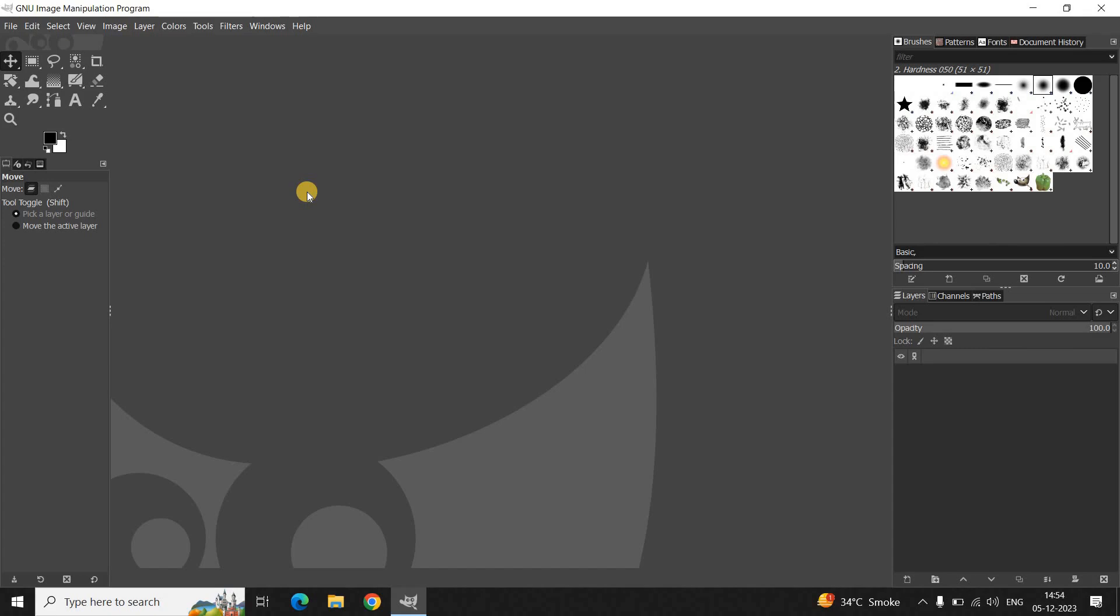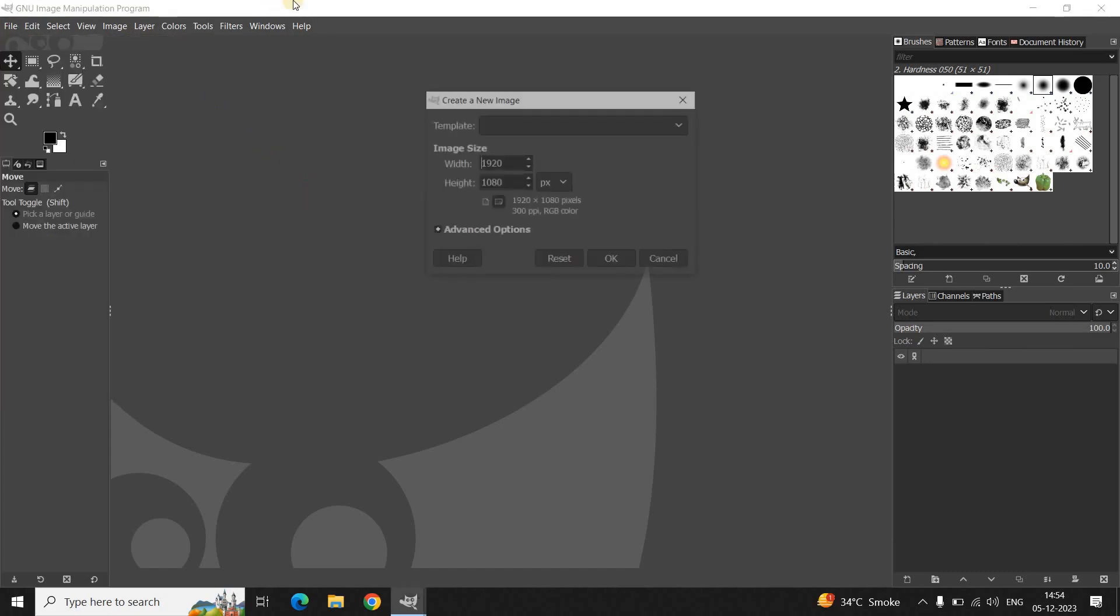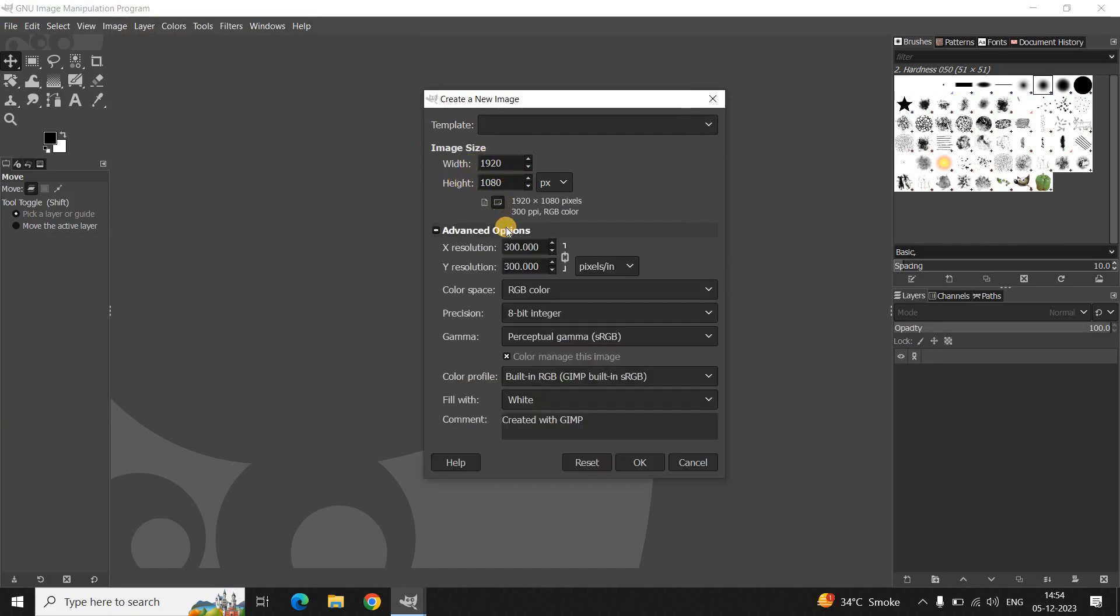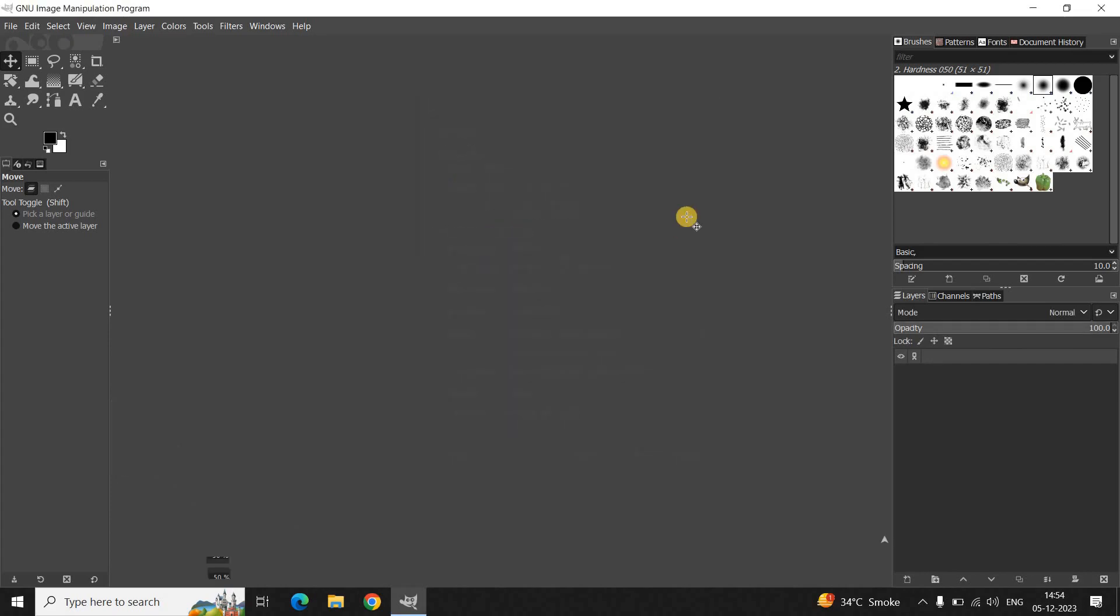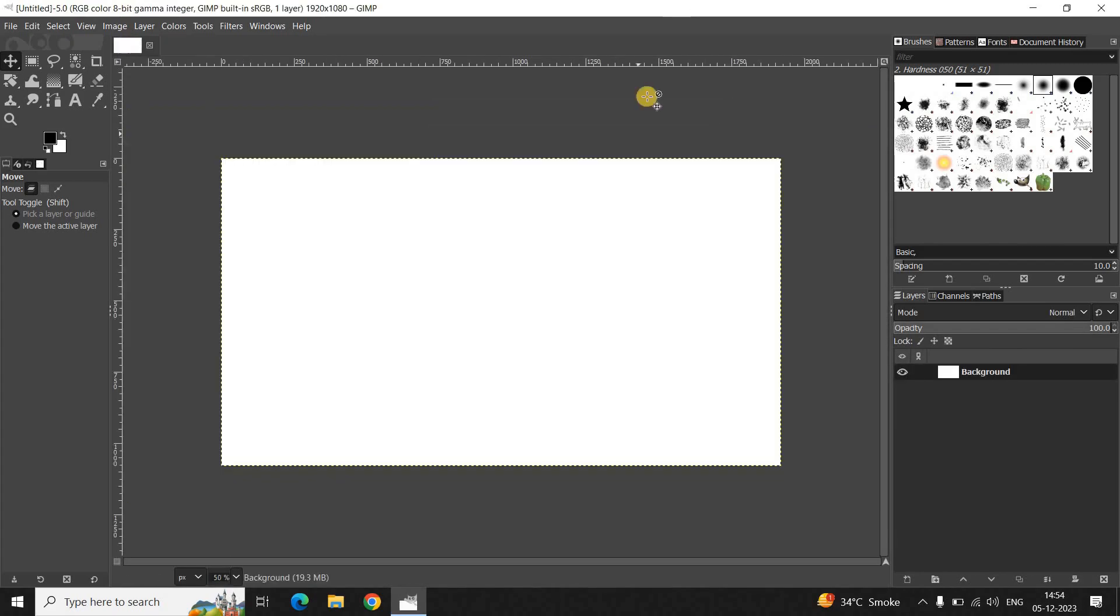Now to demonstrate this, first I would like to create a new image with a white background. To do that, go to File and then click on New. Let the width and height of the image be 1920 and 1080, and inside Advanced Options you need to select the option White inside Fill With, and now click OK.